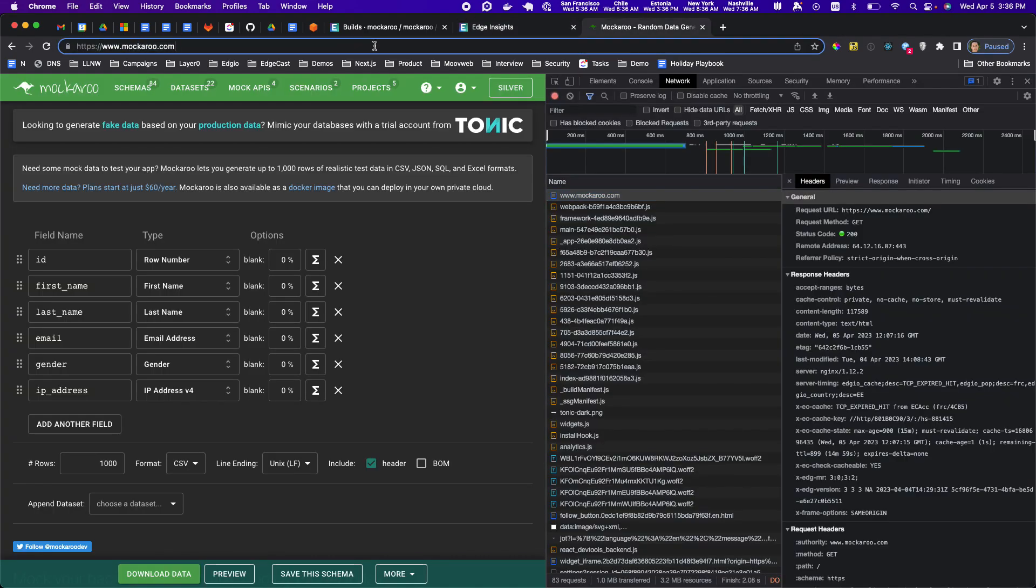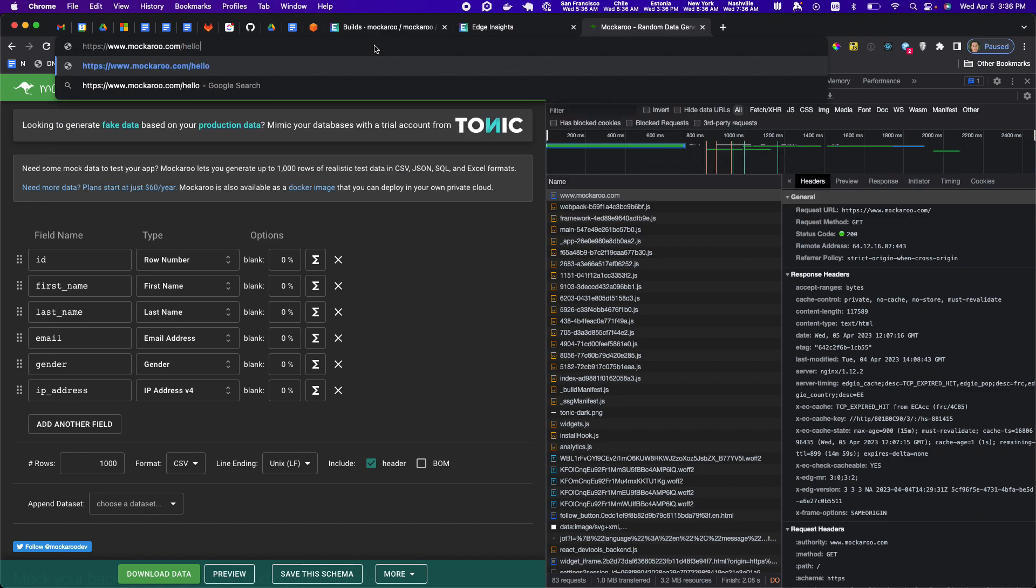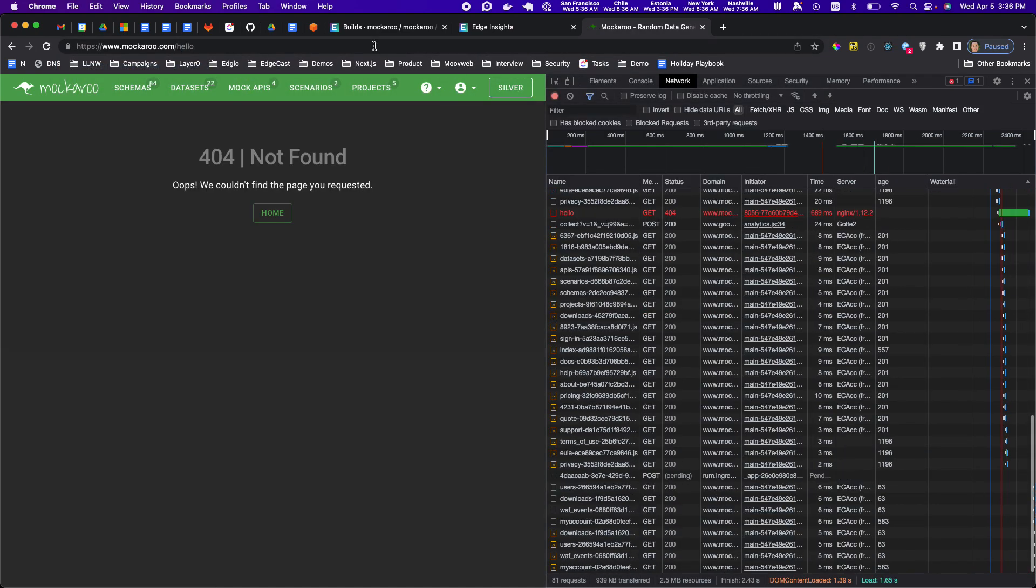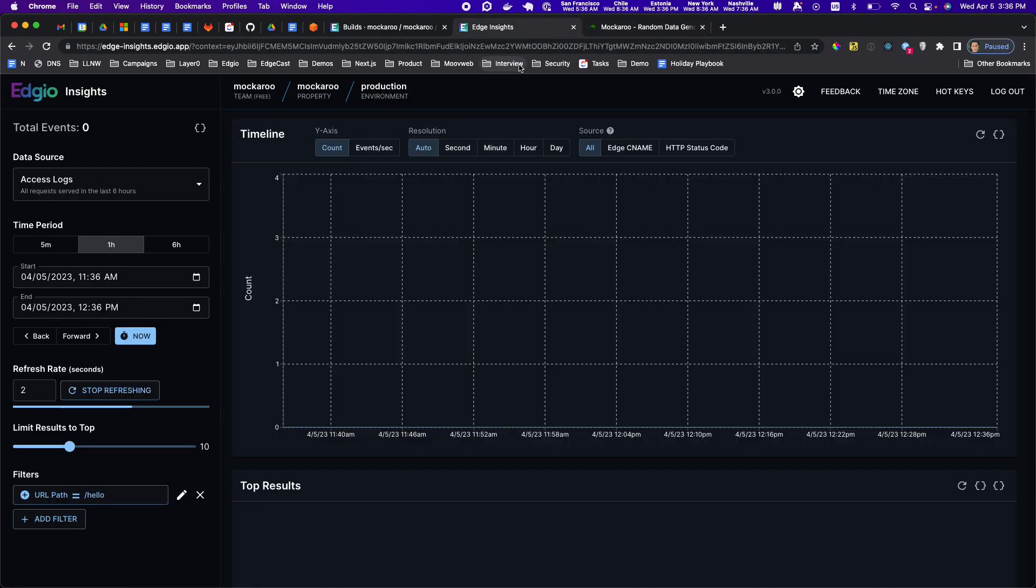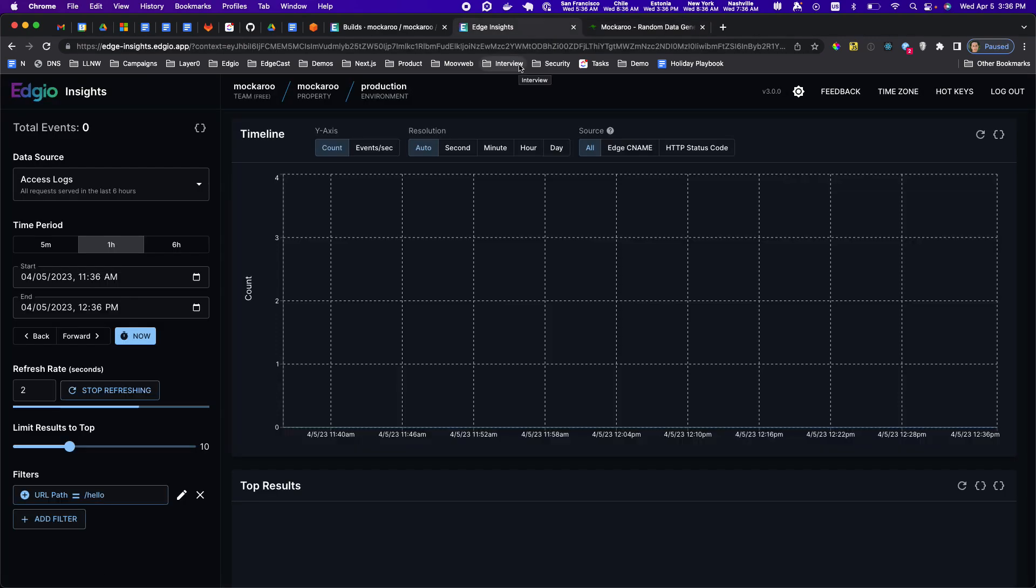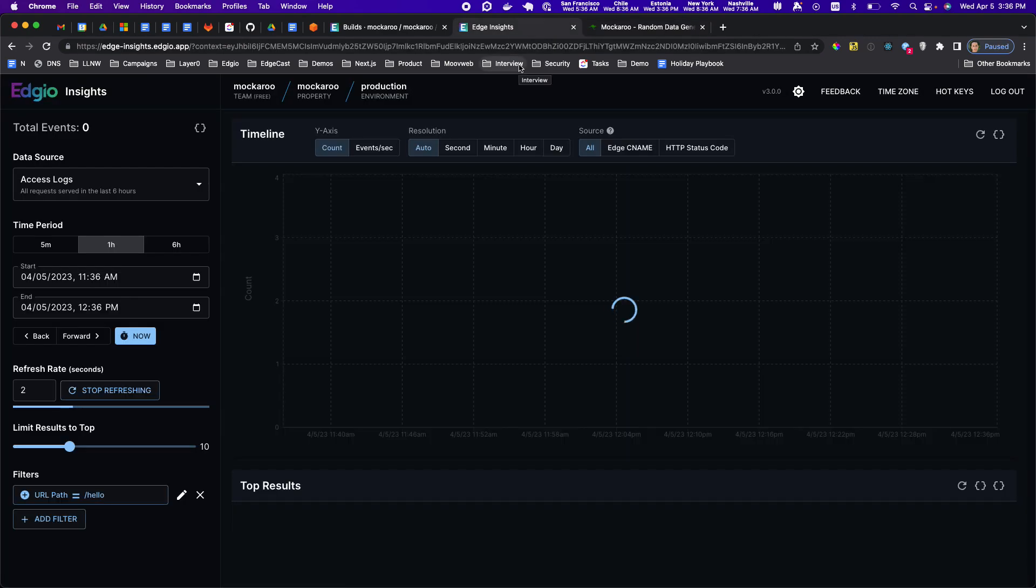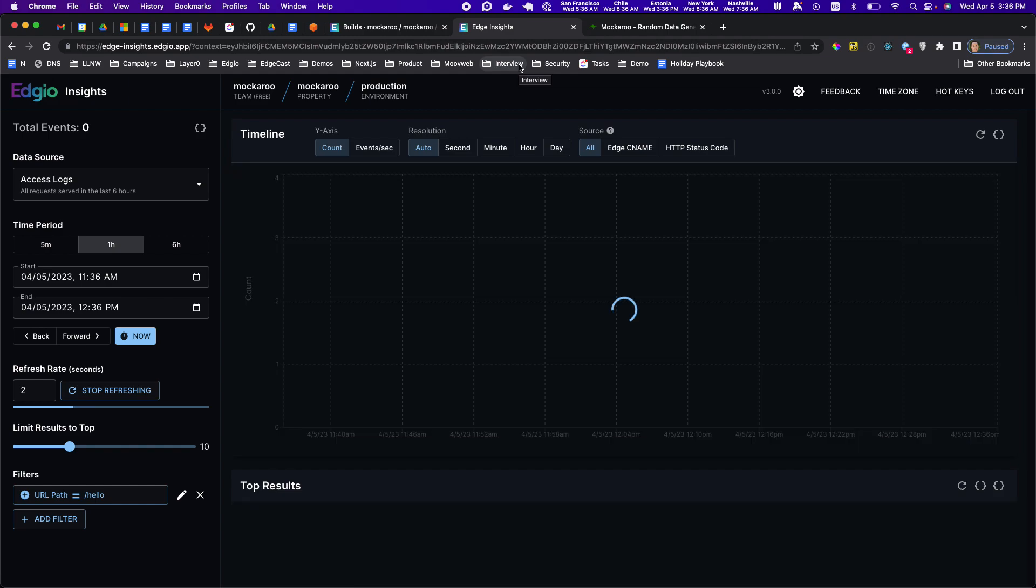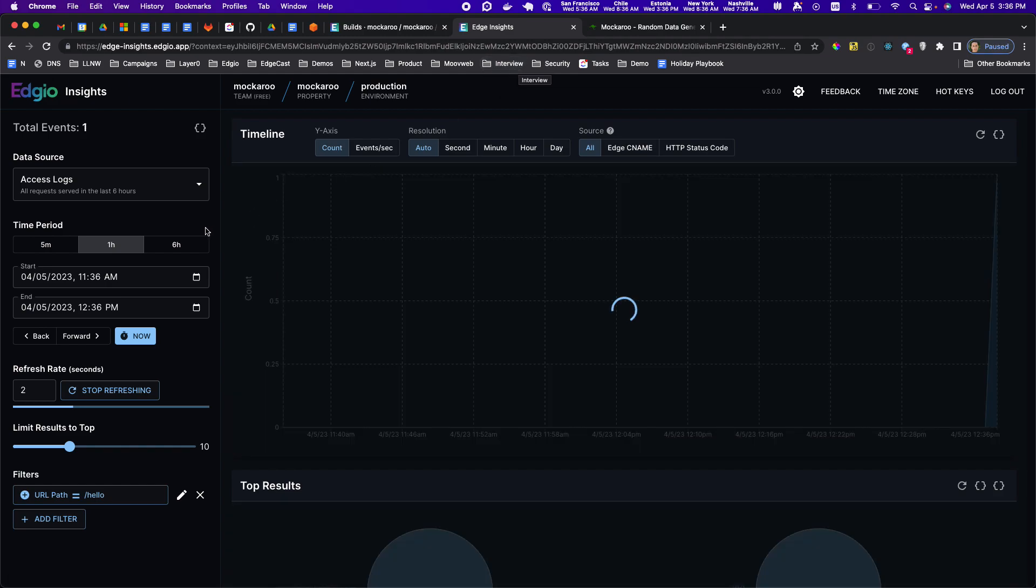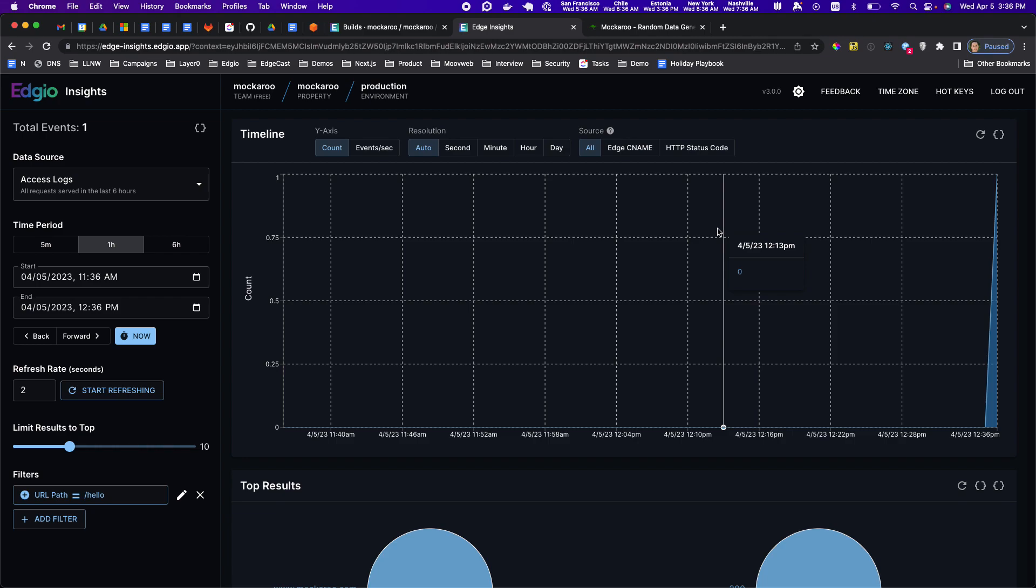Let's go to www.mockaroo.com/hello. So 404 not found. And let's see when it comes into the logs. There we go. So stop refreshing. That was like what, five seconds?